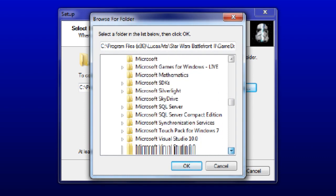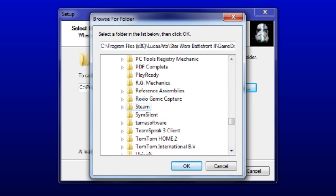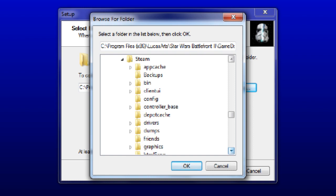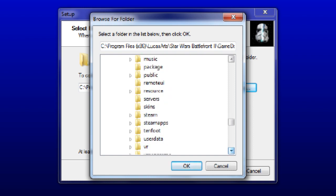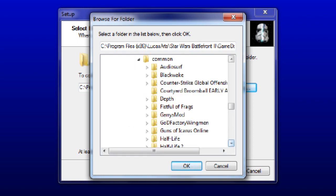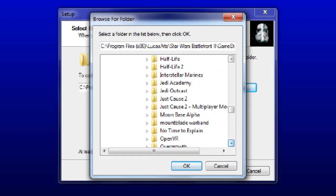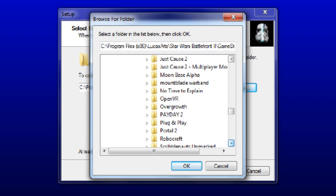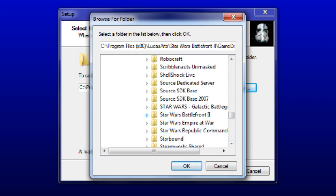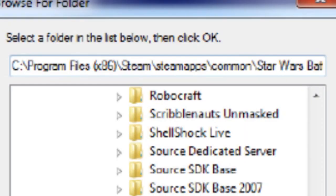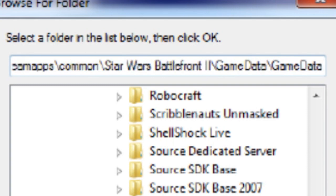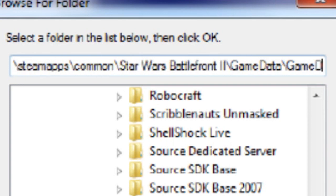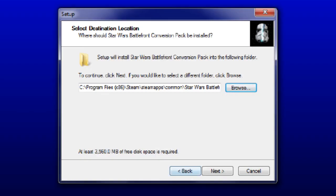You want to scroll all the way down, because we're playing on Steam. You want to go to Steam. Oh, my computer has a heart attack doing this. Steam. Steam apps. Then you go common. Then you go to Star Wars Battlefront 2. Then you go to game data. That's it. Alright? Steam, Steam apps, Common, Star Wars Battlefront 2, Game data. You see how it says slash game data? Get rid of that one.